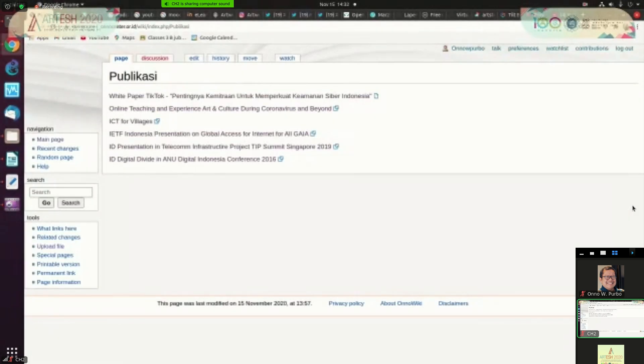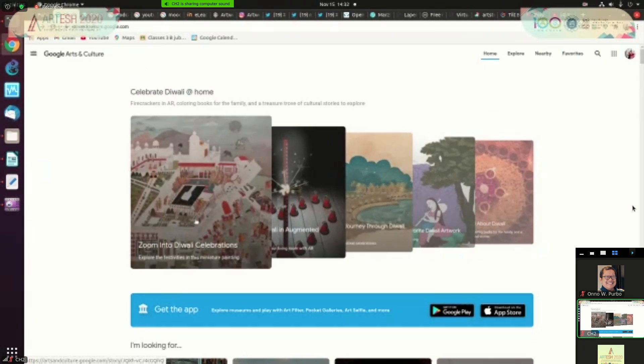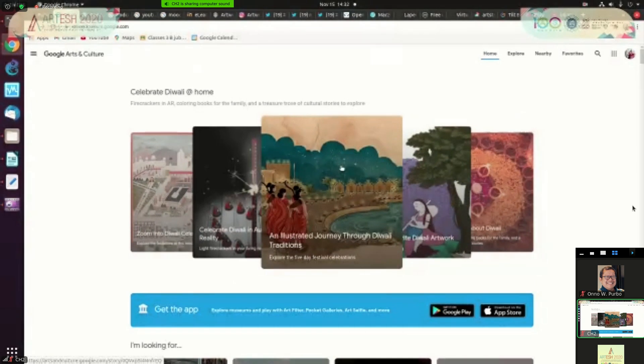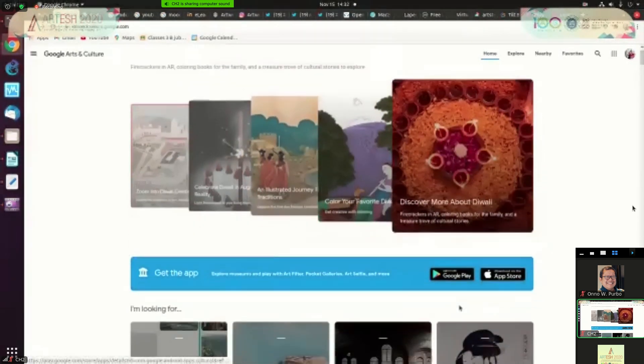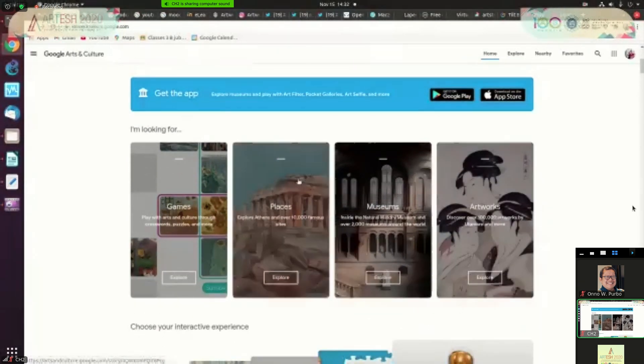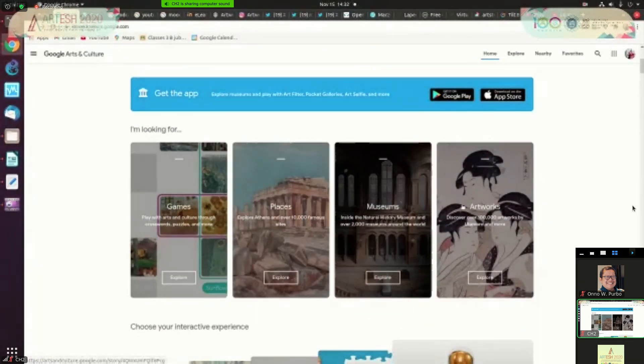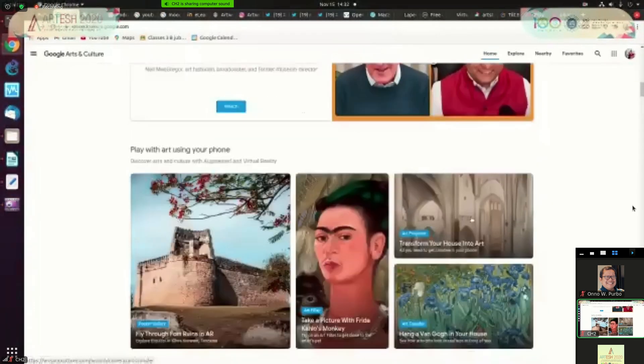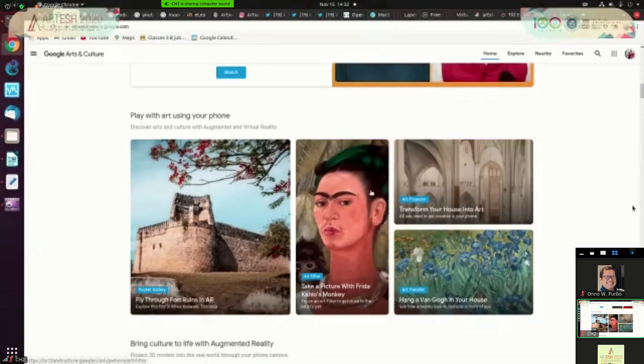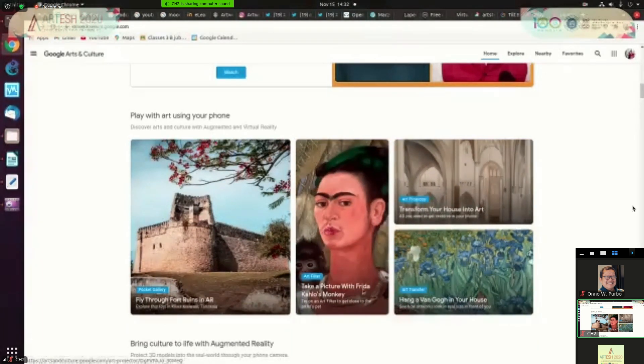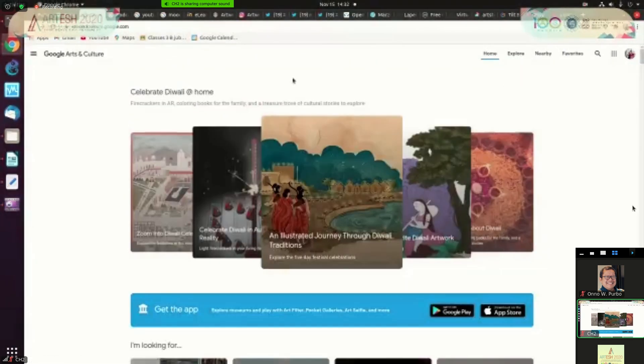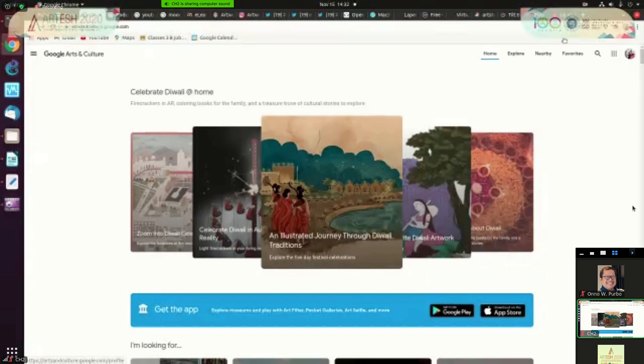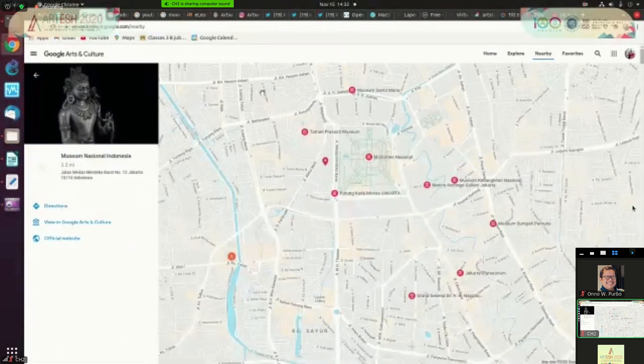Of course there are other examples but this is so big. So Google art and culture is so big. We can see their website. This is their website. Google art and culture. You can zoom many things here. You can download event from Google Play and App Store. You can look for games, places, museum, artwork. We can explore these things and many things here. You can zoom in to art project, art filter and so on.